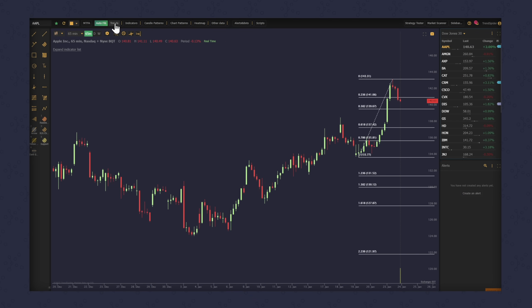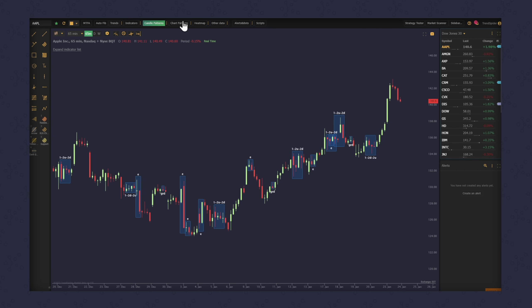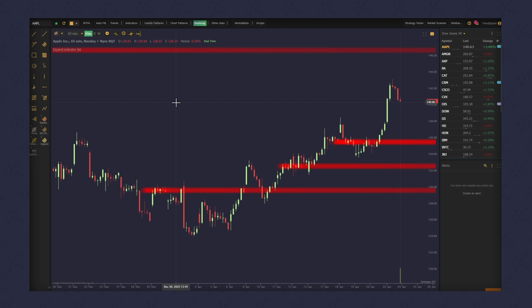TrendSpider can automatically measure Fibonacci sequences on the chart with one click. It can automatically find every trend line that's occurring on the chart. It can detect candlestick patterns and chart patterns with one click. It can identify support and resistance in moments.